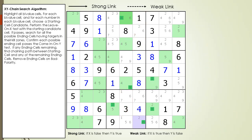In this example we showed detailed logging, but when looking for XY chains in practice, no logging is needed at all. I use the app just to color the starting cell and ending cells, so I do not lose track of them while looking for the chaining sequence. I then use one candidate chaining color to find the chaining path. This is a much faster way for finding XY chains after you have mastered the technique.